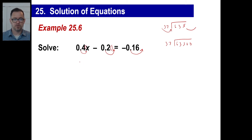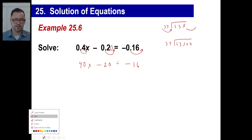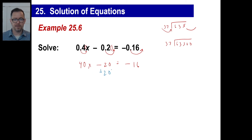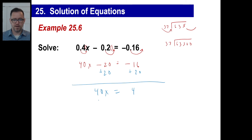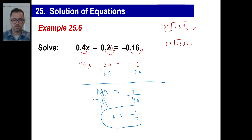Now we have a new equation: 40x minus 120 equals negative 16. To get rid of the negative 120, we add 20 — wait, negative 20 — add 20 to both sides. What's left on the left is 40x. Negative 16 plus 20 is 4. Last step: divide both sides by 40. 4 over 40 reduces to 1 tenth. There's your answer.